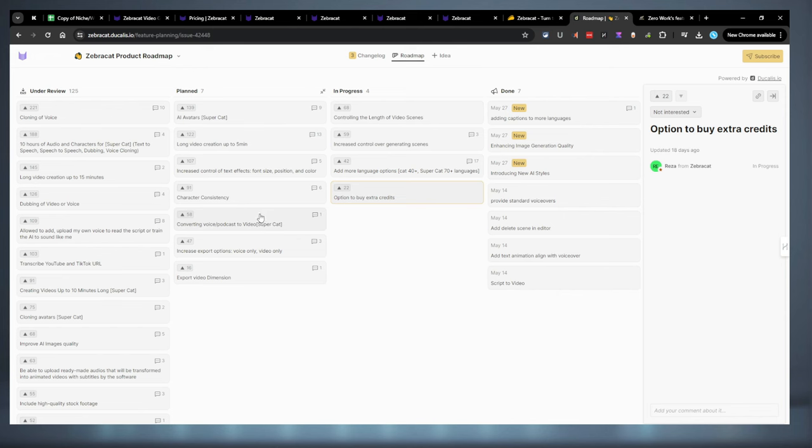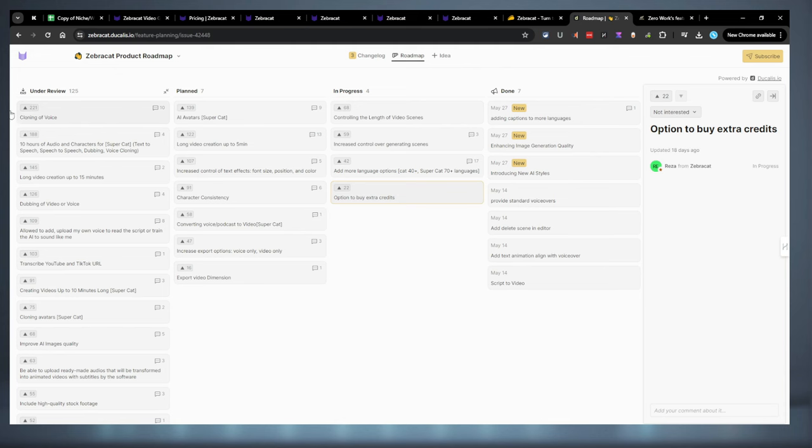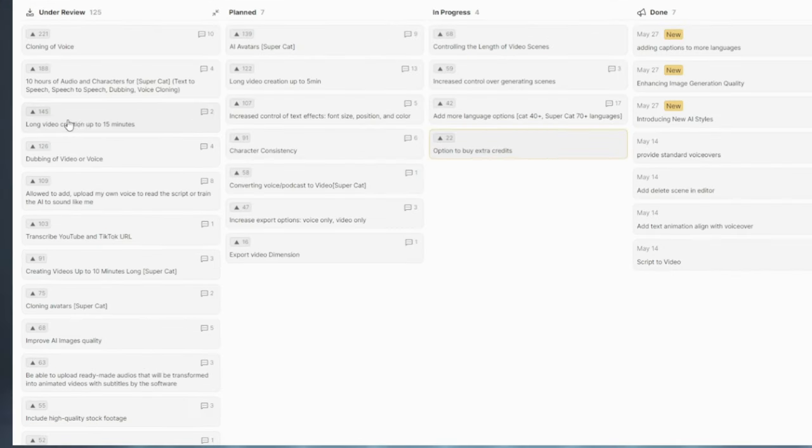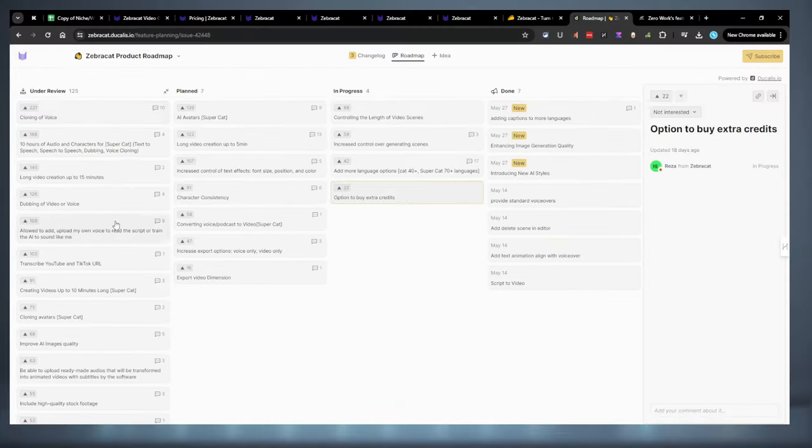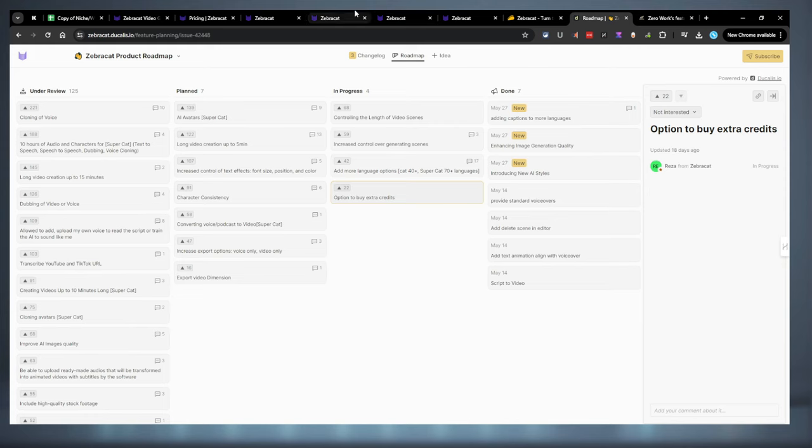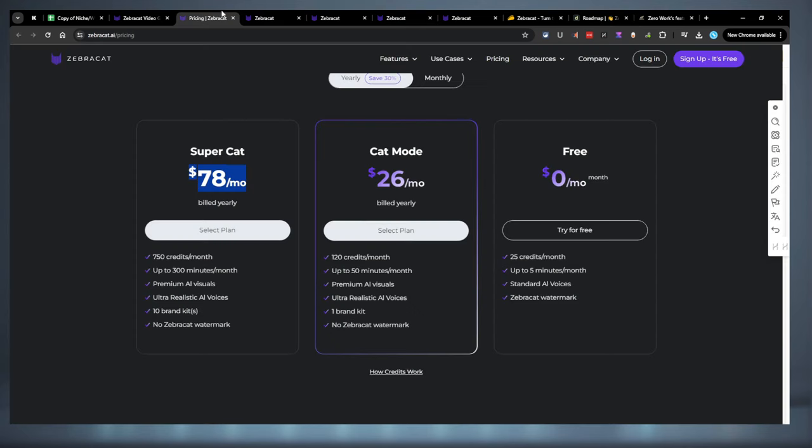So, it looks like voice cloning is the most requested. Long form video seems to be pretty important for everybody. These are all just under review. This is what they have planned. The roadmap seems okay. It's not bad. It doesn't blow my socks off or anything or get me too excited. So, just keep that in mind. They do have some good quality stuff on the roadmap, but nothing that is insanely groundbreaking.